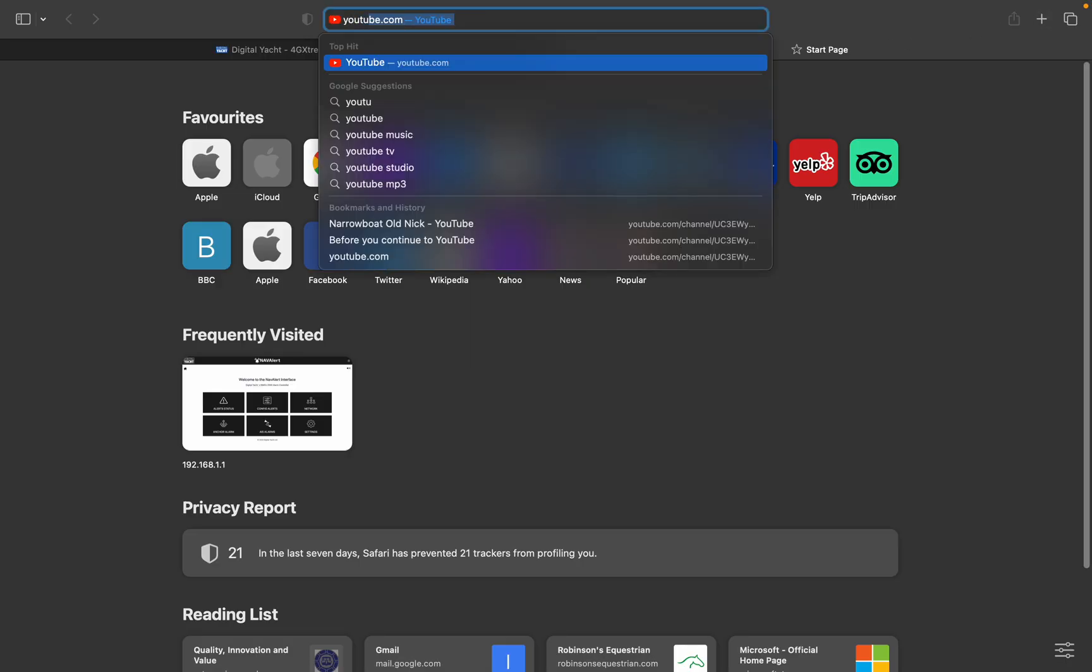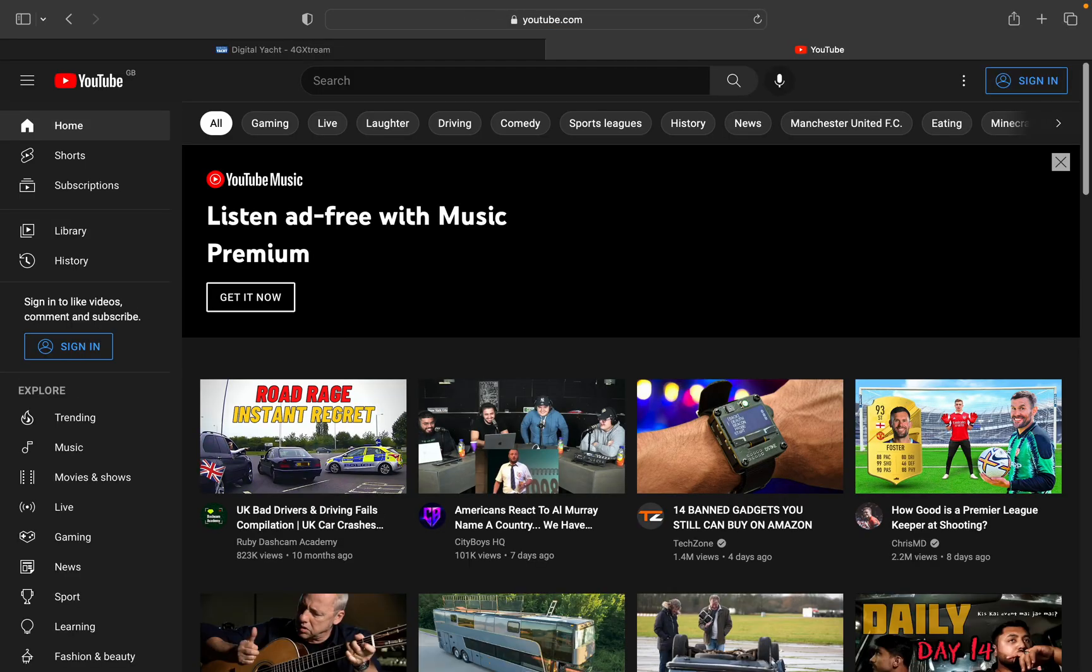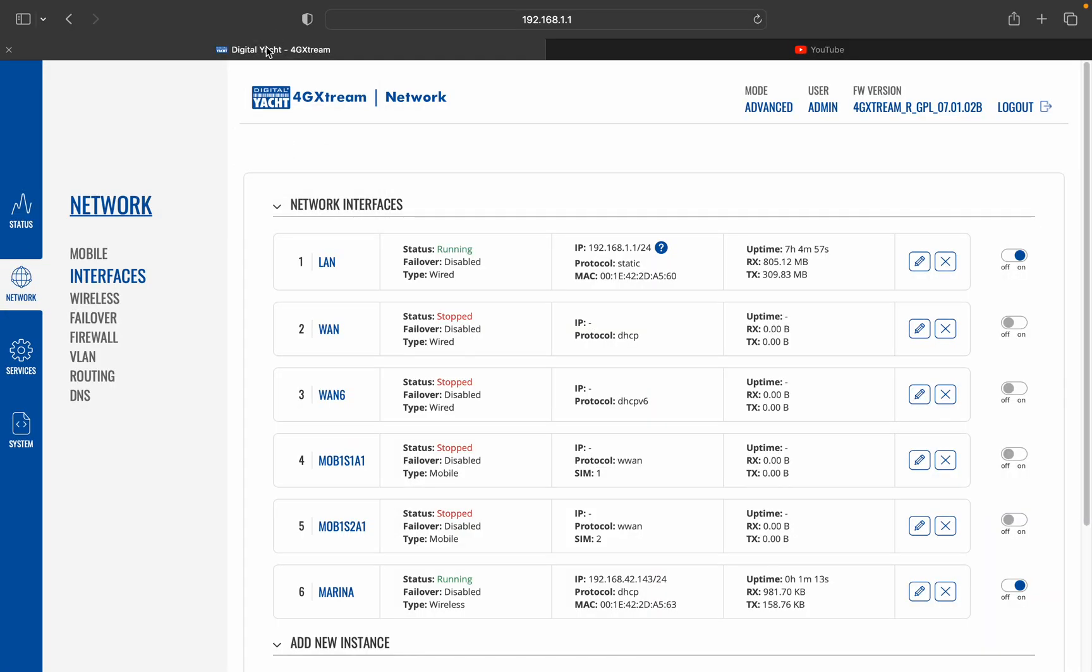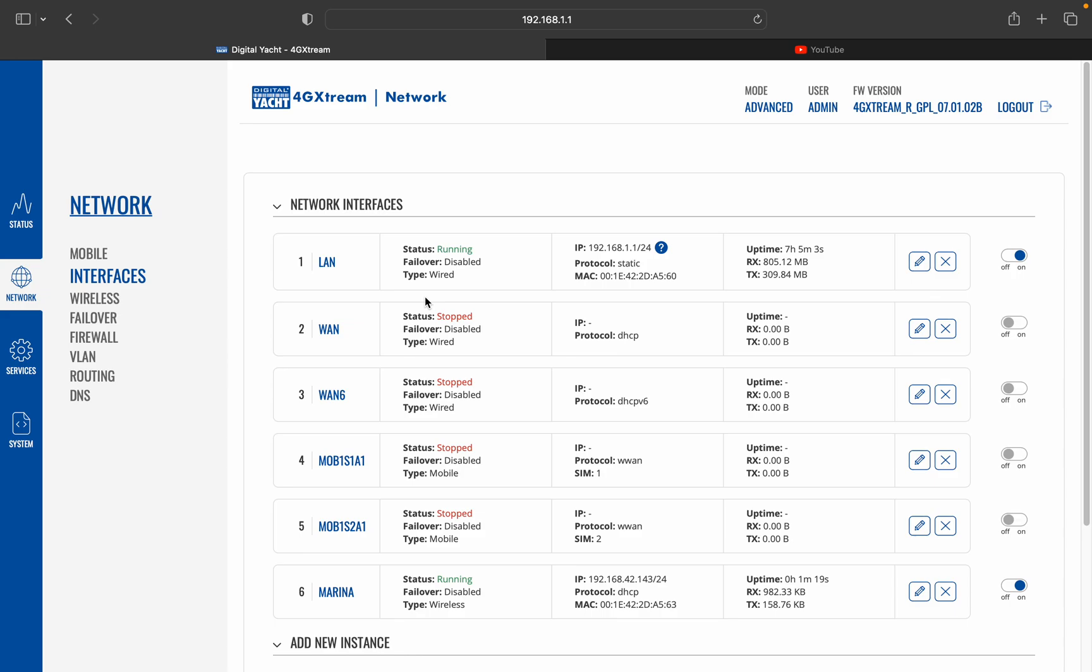to prove that we're online. And sure enough there we are, yep, it's brought up YouTube. So now as well as the 4G connection, the option when you're in a marina that has good Wi-Fi networks, you can then with